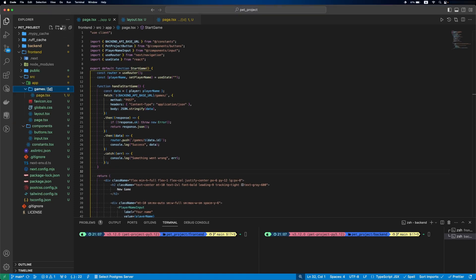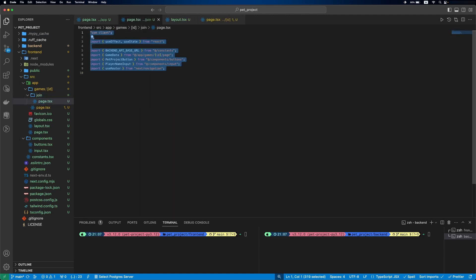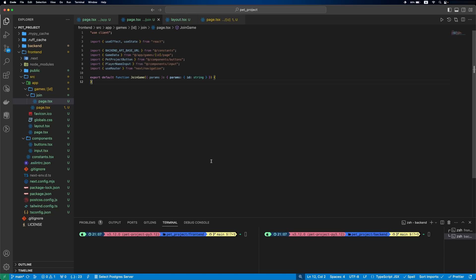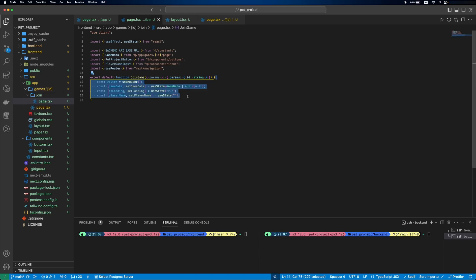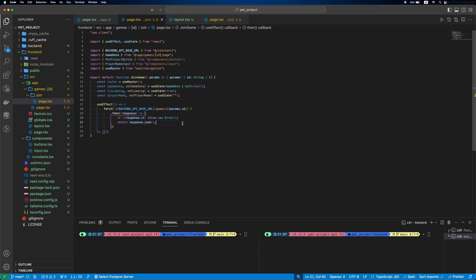First, we'll add a join folder and page.tsx file there. We'll specify the imports. Then JoinGame component, which will get an ID similar to start new game. Then we'll get router and state variables. It will be game data, isLoading and playerName field.